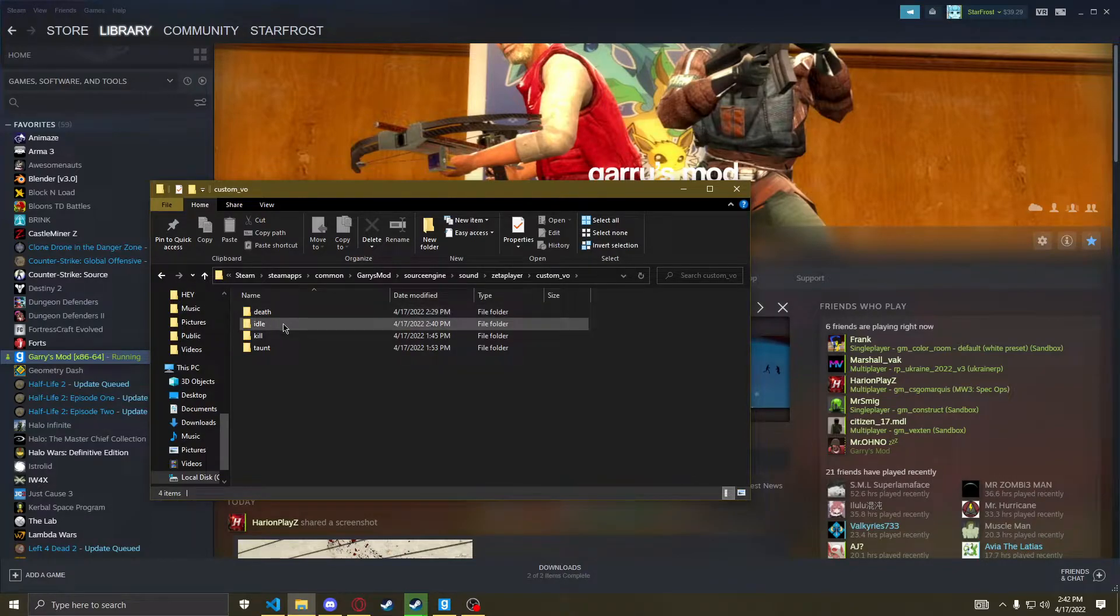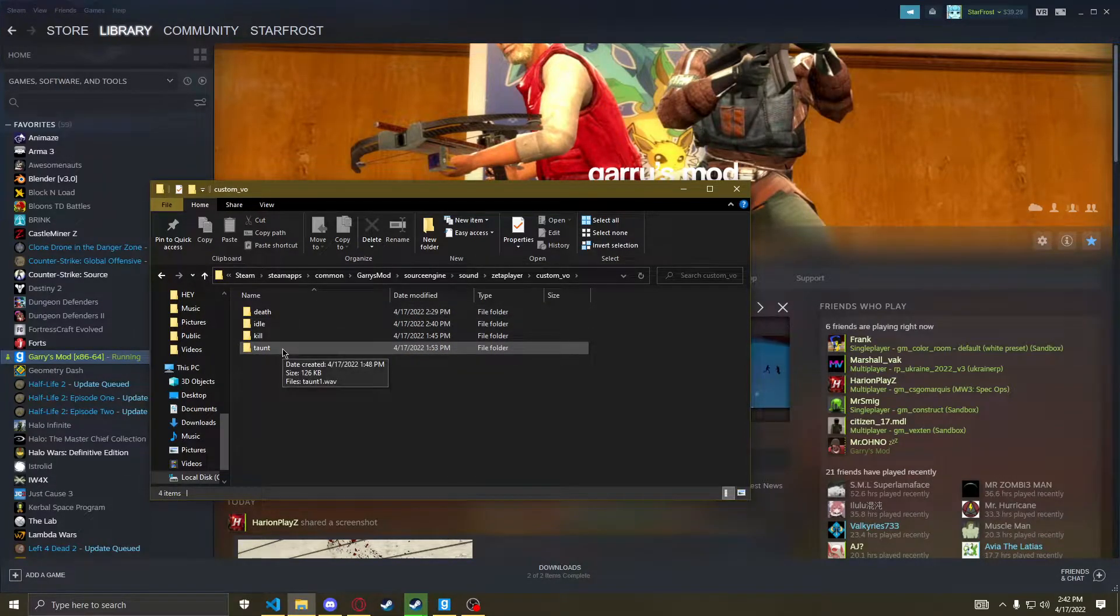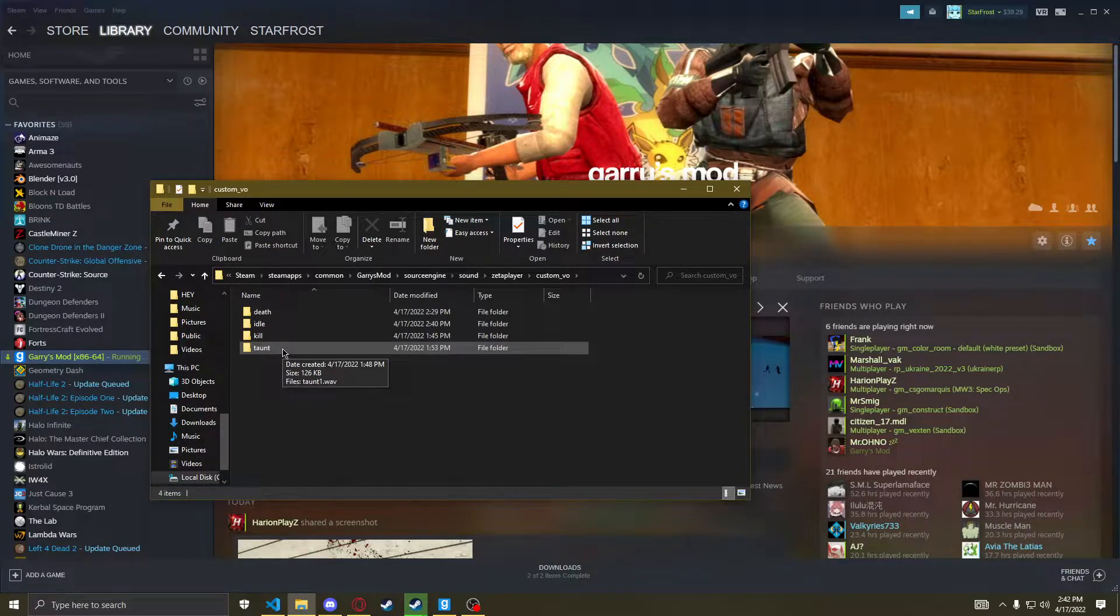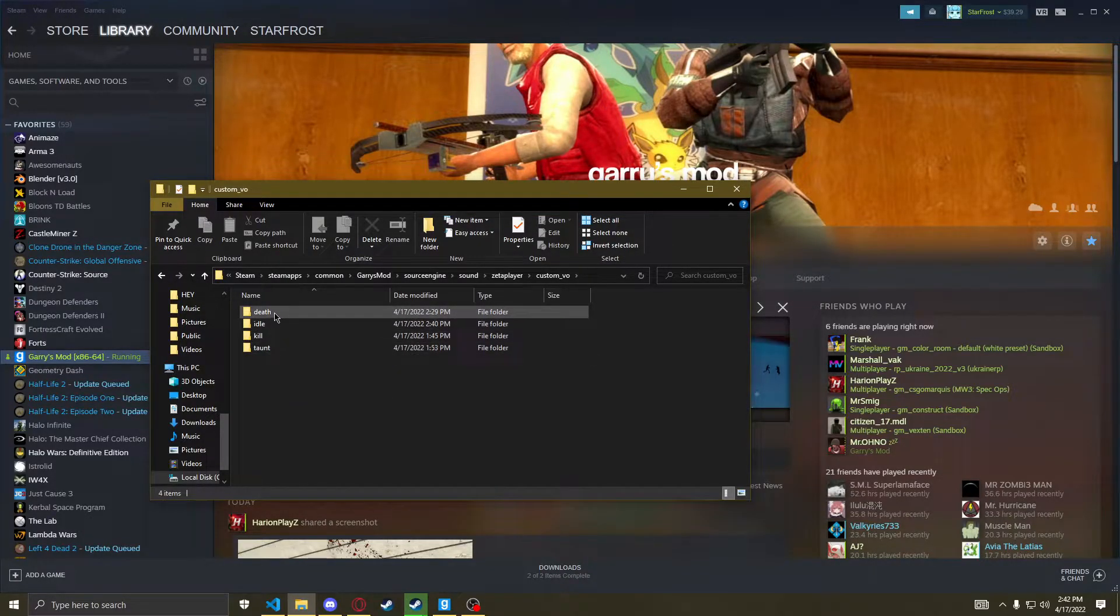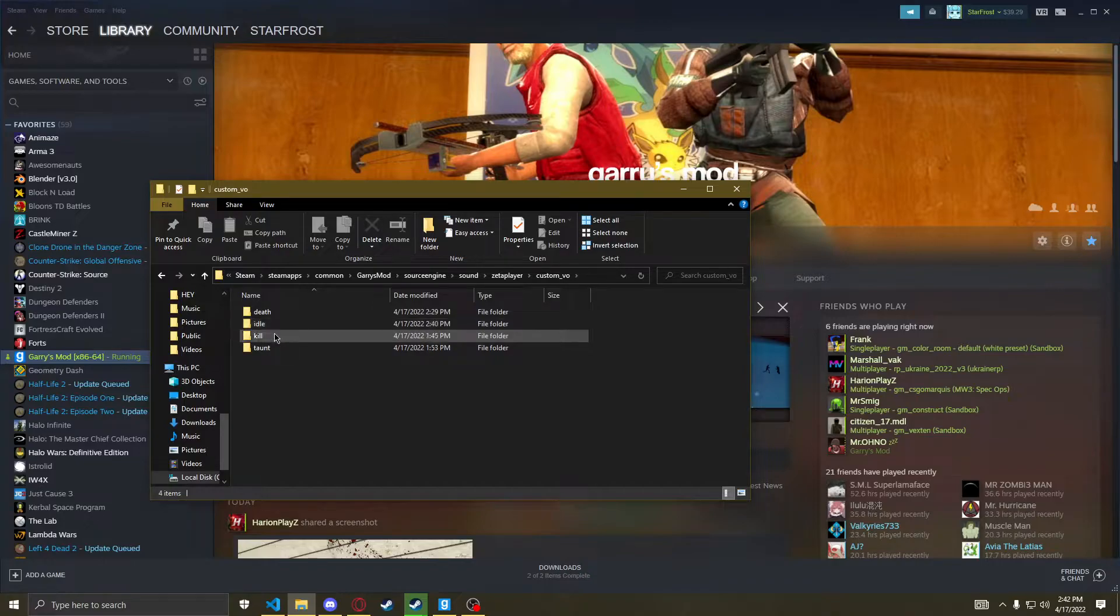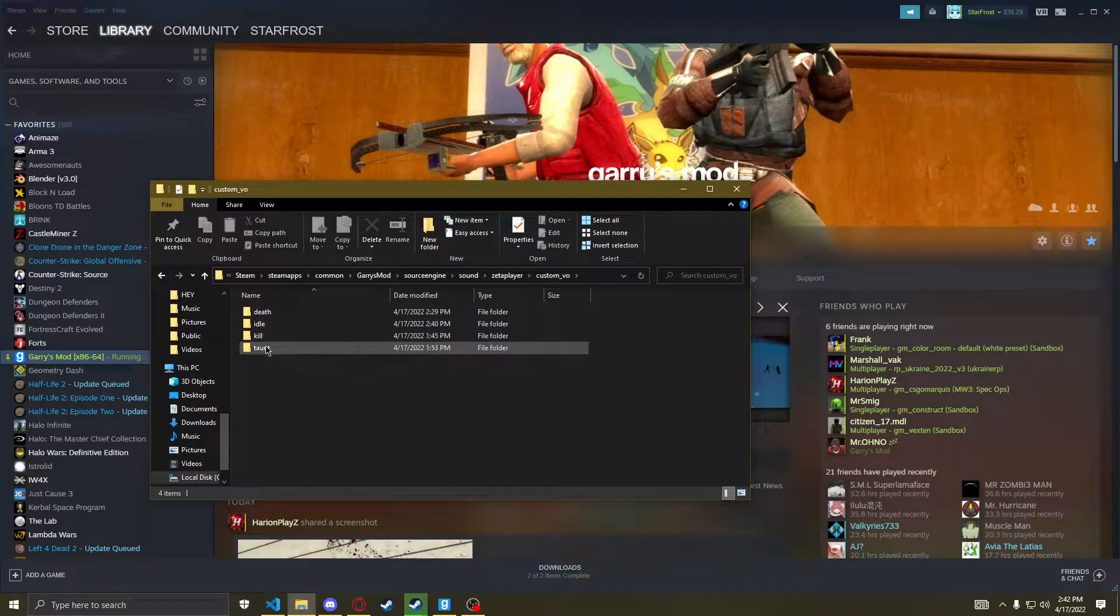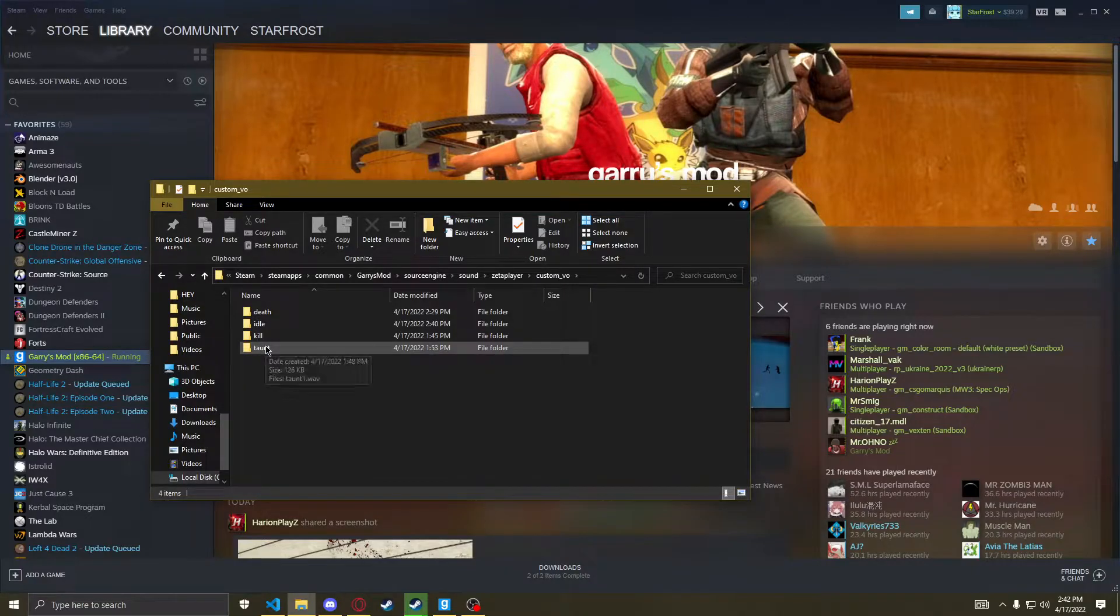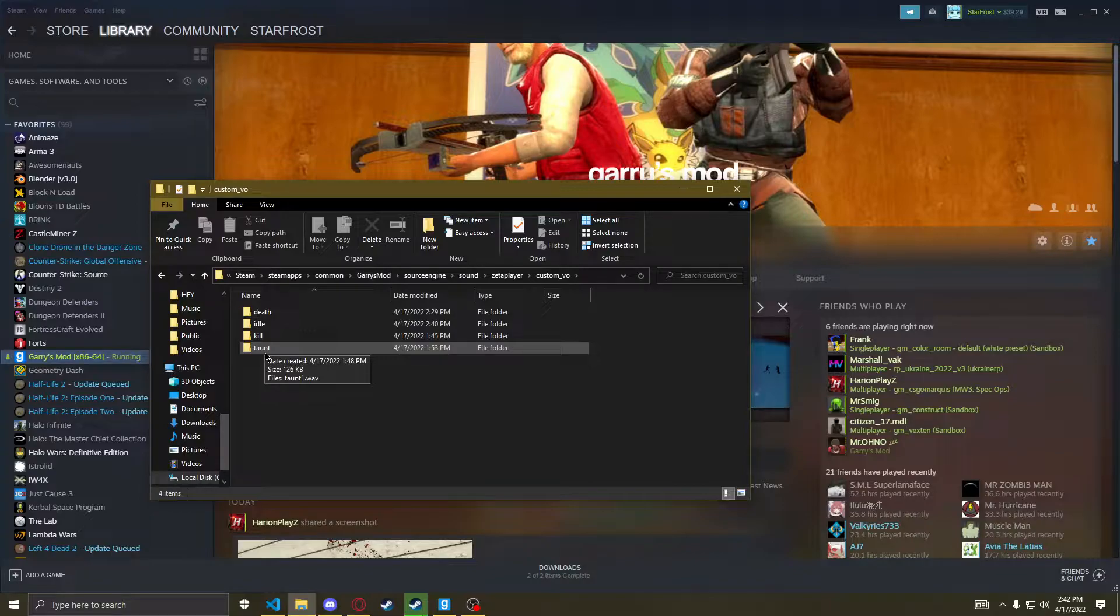And then inside it you want to create four folders: Death, Idle, Kill, and Taunt. These four will allow you to add custom lines into each corresponding one. Death is when they die, Idle is just their normal idle, Kill when they kill you or kill something, and Taunt is basically what they will say before they attack.